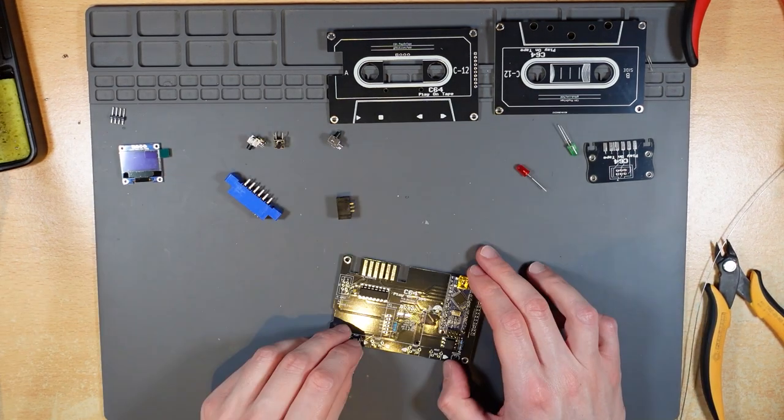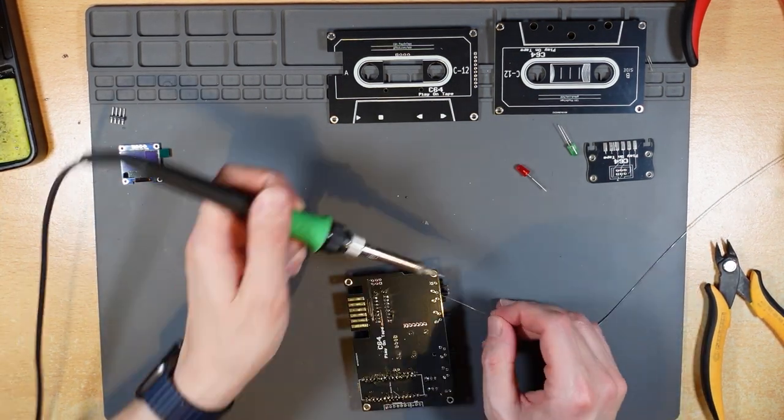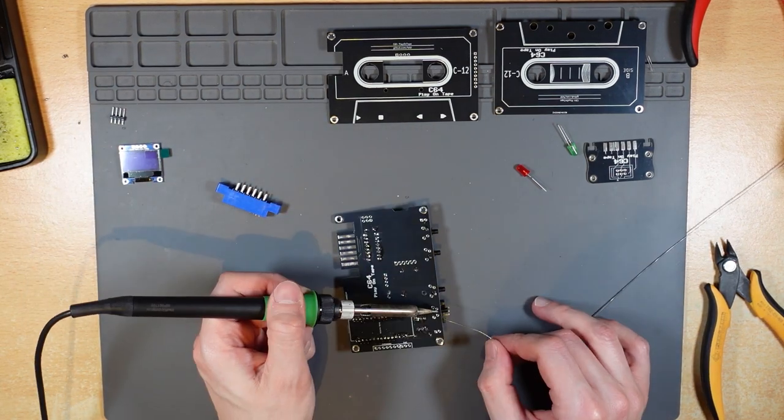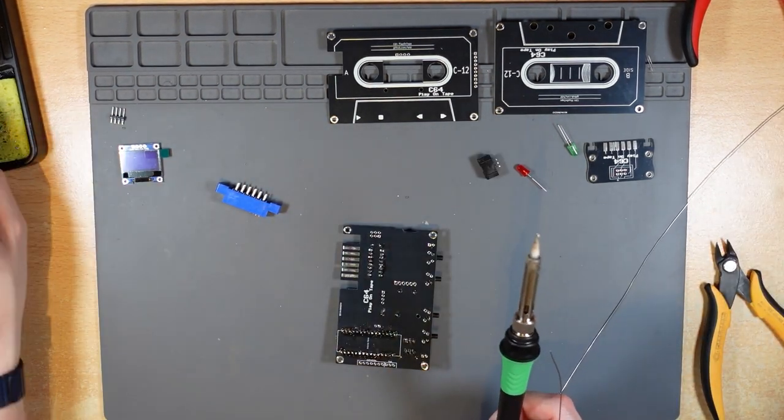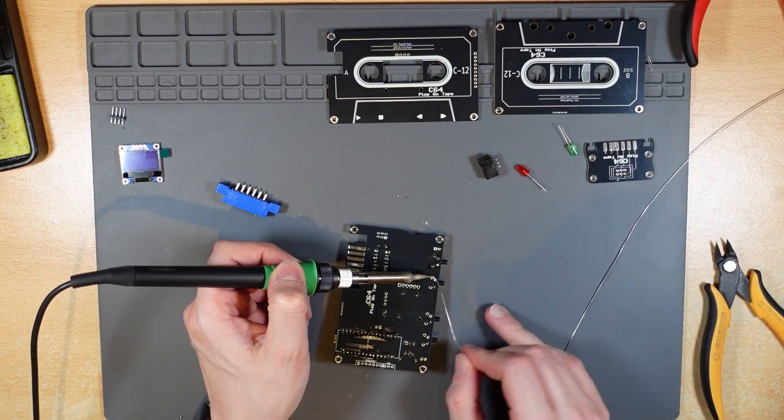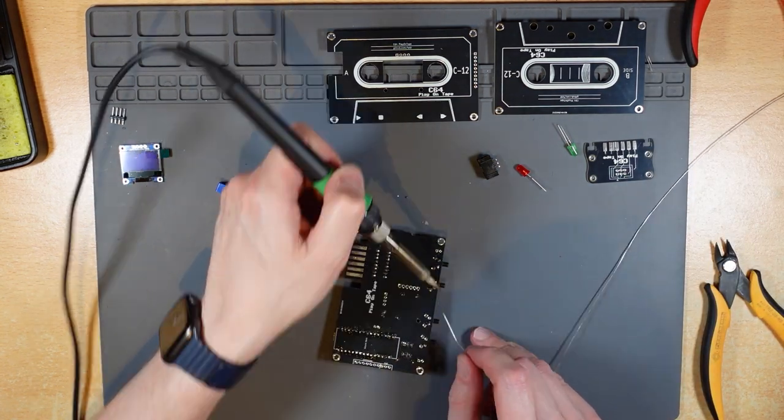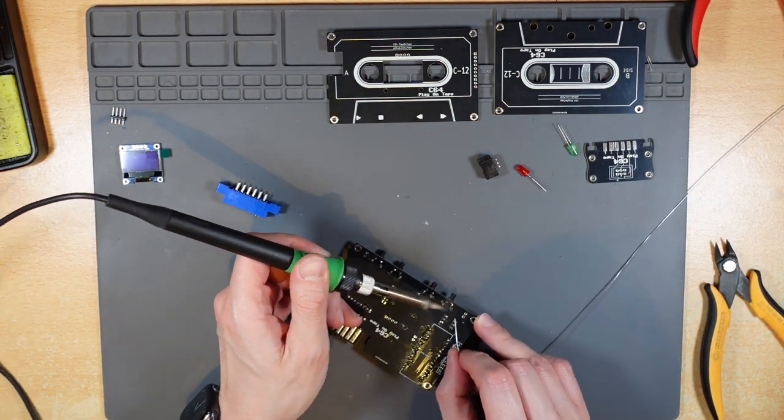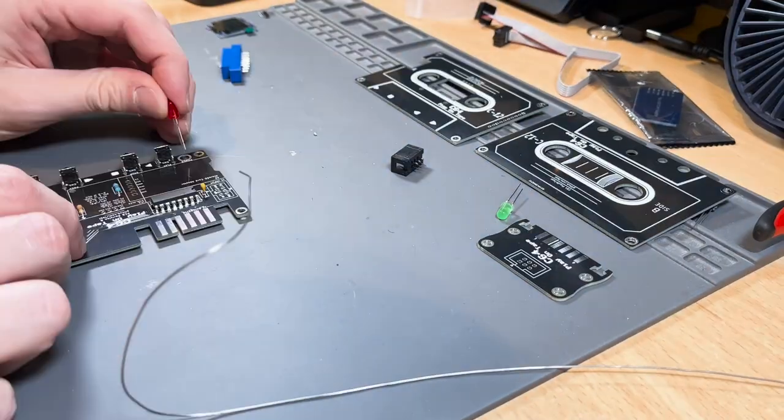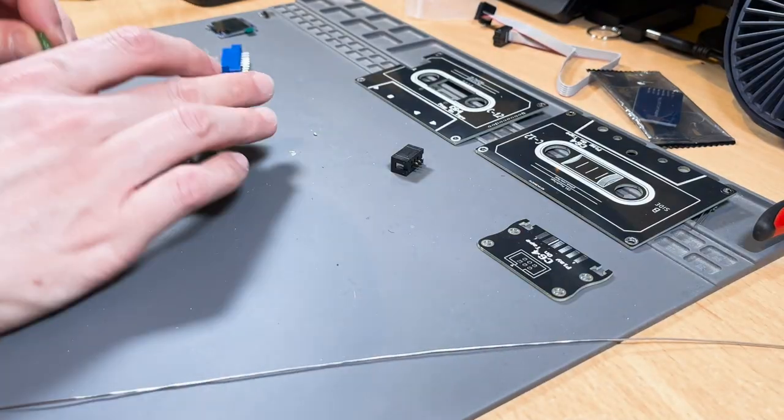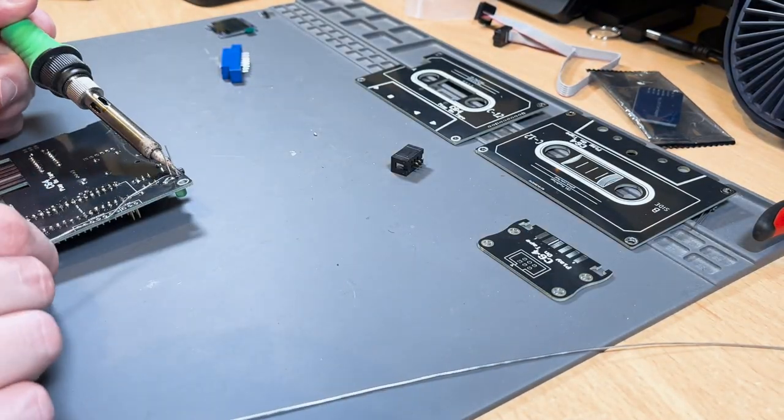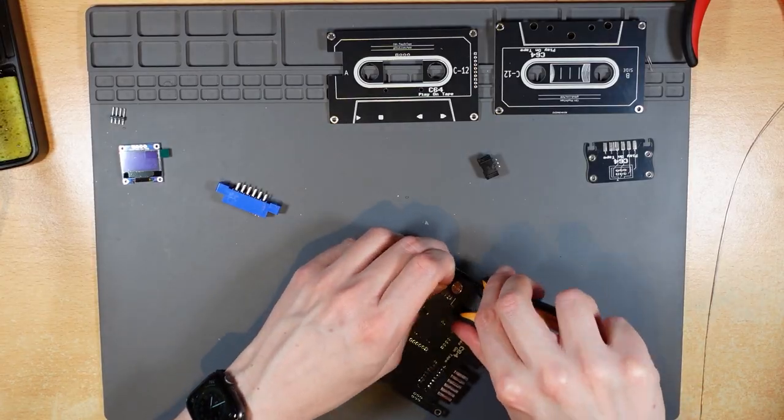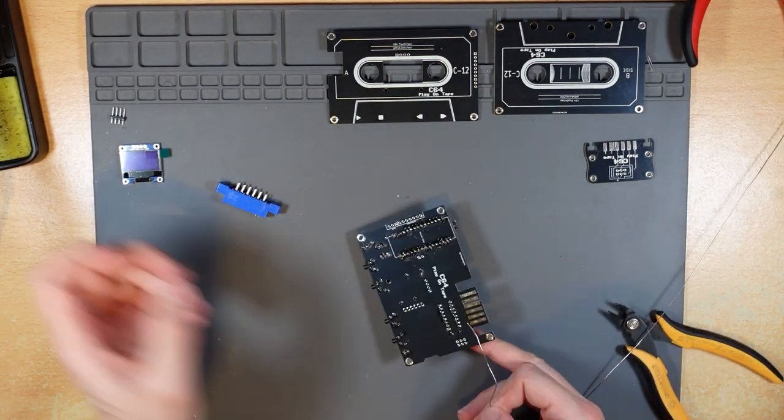With those in place I moved on to the switches, then the two LEDs and the IDC socket.